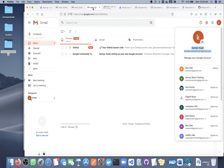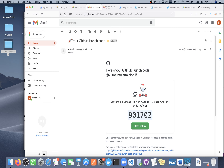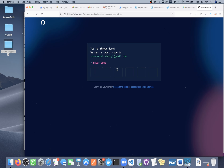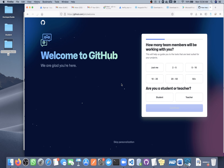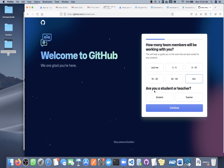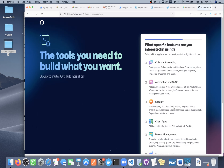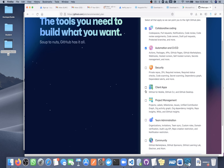They sent an OTP — nine zero one seven zero two. Enter that to verify. Once verified, GitHub will ask a few onboarding questions: how many team members will be working with you — let's say 50 plus — and whether you are a student or teacher — let's say teacher. Then click continue.